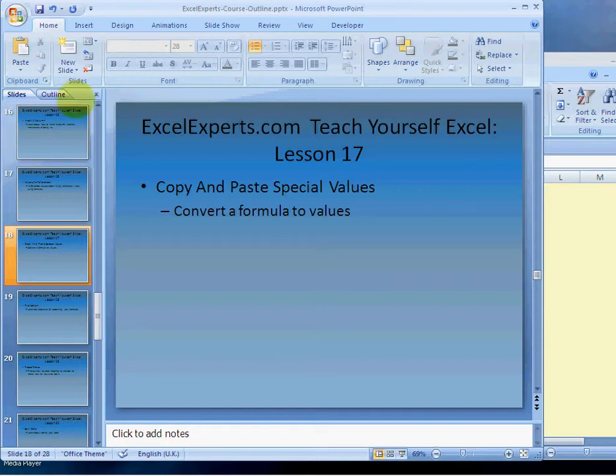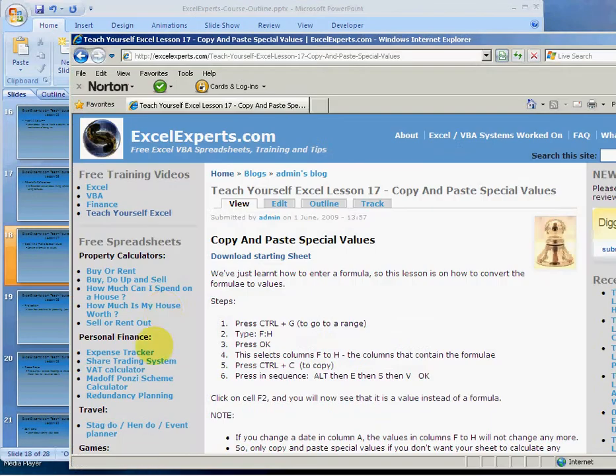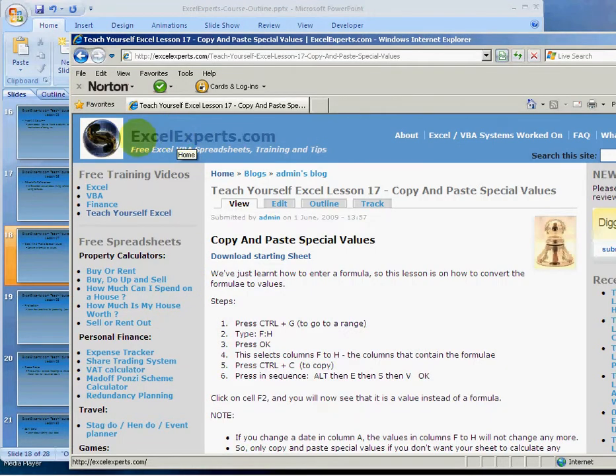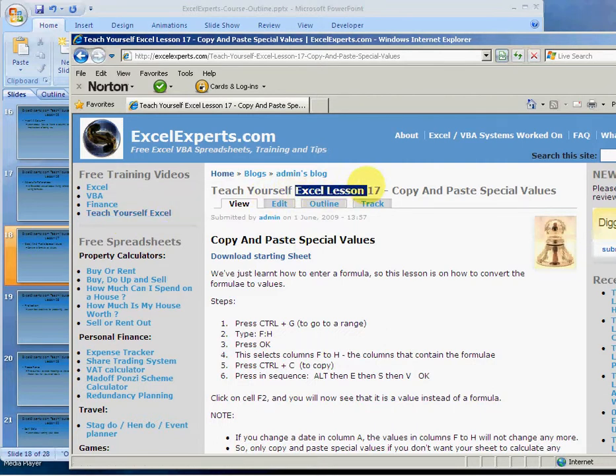Hello, welcome to ExcelExperts.com Teach Yourself Excel section and lesson number 17. This is on how to copy and paste special values. All this is is converting a formula to values. If you want to follow along with this lesson, go to ExcelExperts.com, click on Teach Yourself Excel and choose lesson number 17, then download the starting sheet.